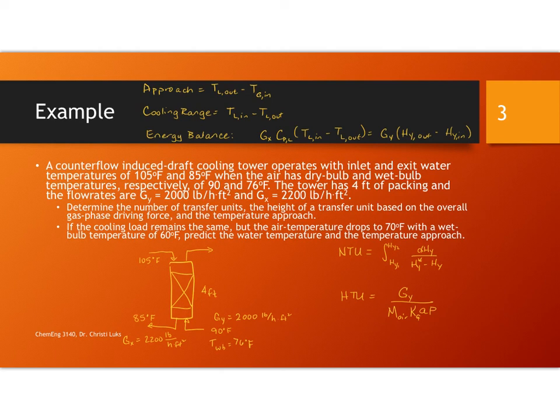The second part says if the cooling load remains the same but the air temperature drops to 70 degrees with a wet bulb temperature of 60, we're going to be changing these two values. Predict the water temperature and the temperature approach.